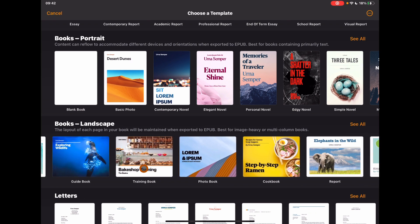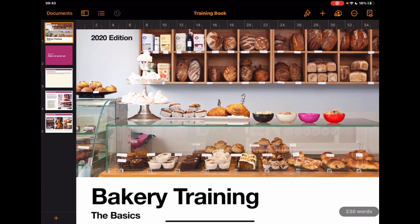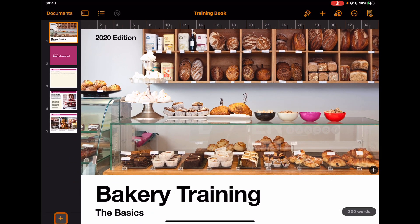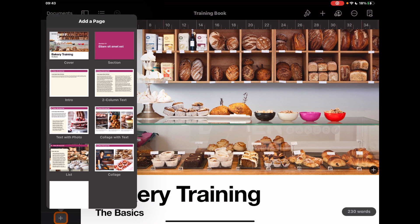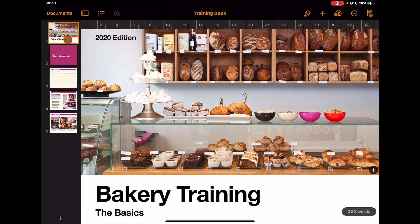I'm going to choose this training book and open that booklet up. I could use the pre-made templates from Apple that exist within Pages, or I could start editing some of these so that I have that continuation of style — but I don't have to keep designing each page as I add it.